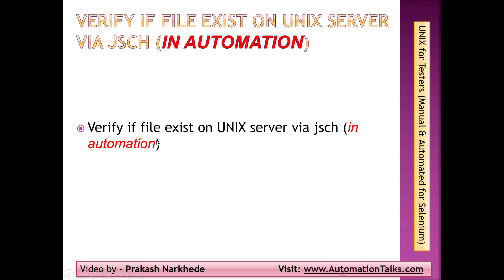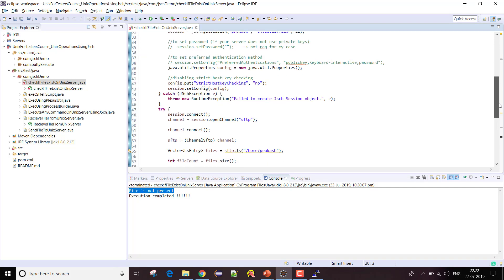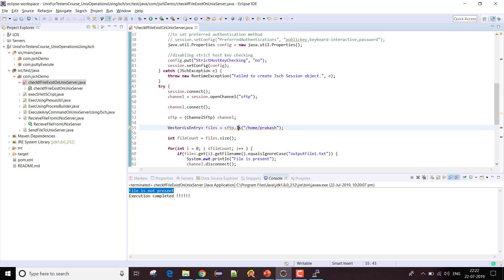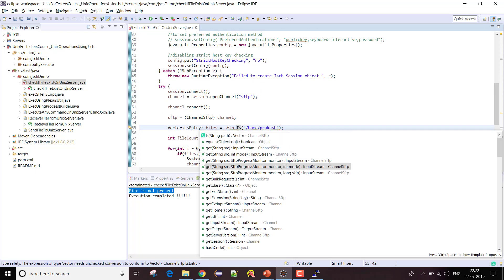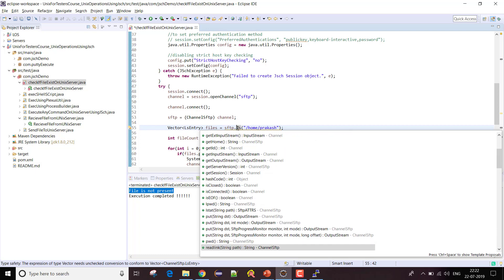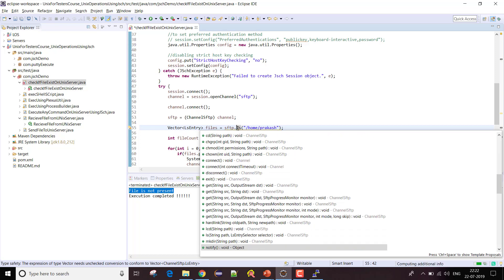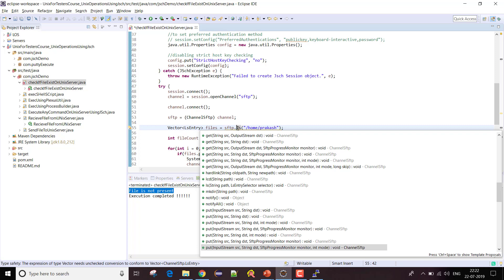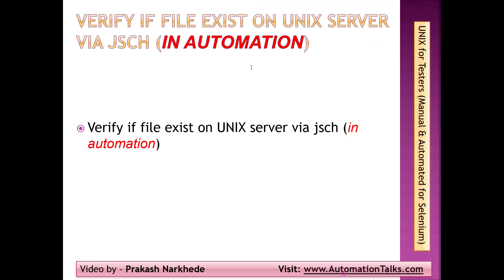That's it for this video. I've shown you how you can verify if a particular file exists on a Unix or Linux server. There are a large number of methods available under the SFTP class, so you can go through them one by one and pick whichever method fits your requirement - they have a huge set of methods for all acceptable SFTP operations. Thank you.